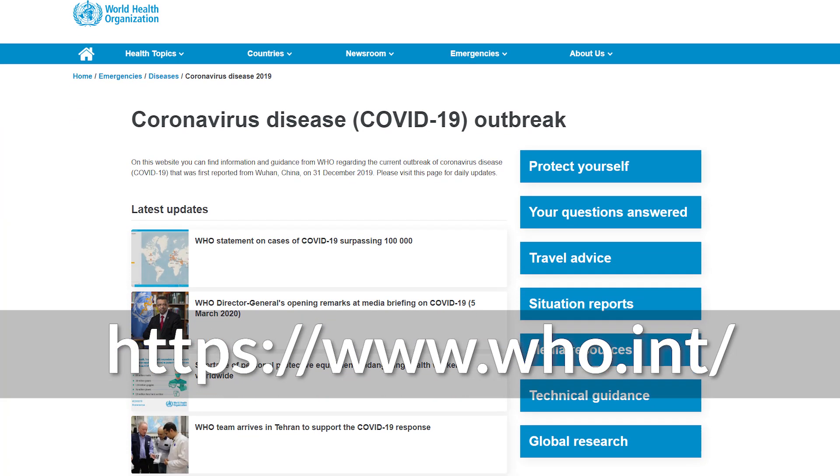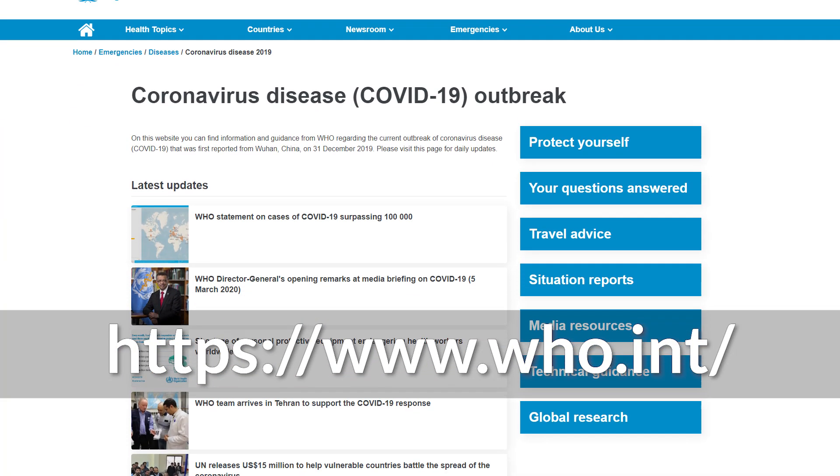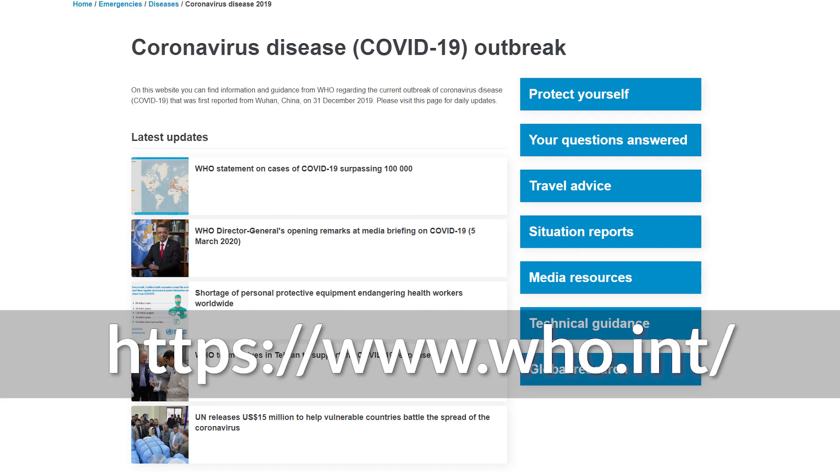Shout out to the folks over at Schlumberger — this solution template was actually inspired by something they had done on their end, so good job. Be sure you're looking at the WHO website for the latest information on coronavirus and COVID-19 to make sure you're actually getting the facts of what's happening.